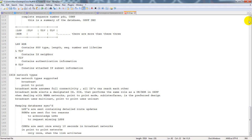Keeping databases synced: LSPs are sent containing detailed route updates. PSNPs, or partial updates, are sent for two reasons — to acknowledge LSPs or to request missing LSPs. CSNPs are sent once every 10 seconds in broadcast networks. In point-to-point networks, only once when the link is activated. This is similar to the demand circuit flooding reduction capability in OSPF, where you send LSAs based on an LSR only when there's a change.